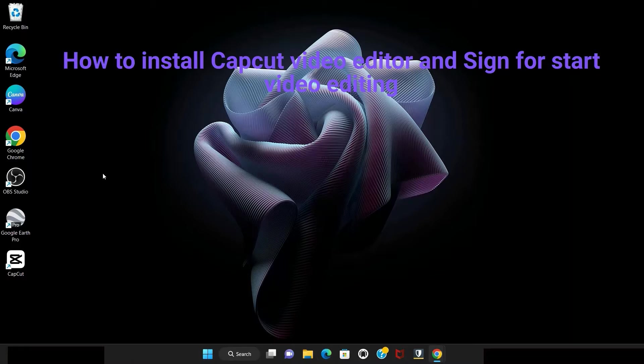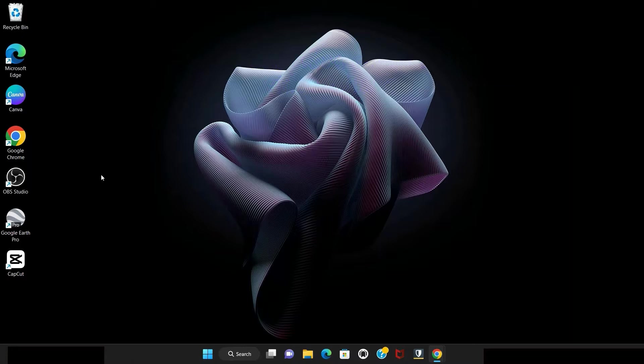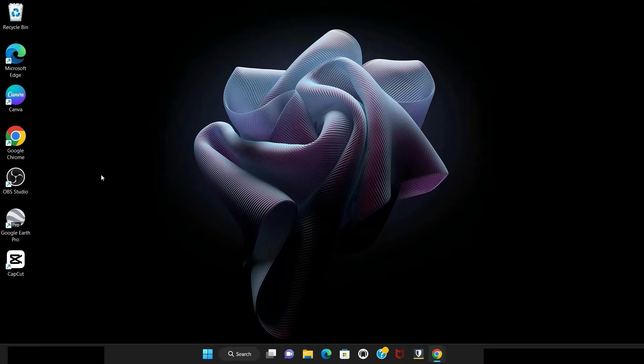Hello friends, welcome back. I will show you how to install free CapCut desktop version video editing app from Microsoft Store and also how to sign in to start your video editing.